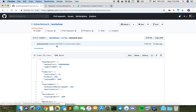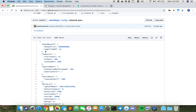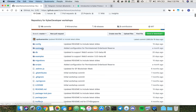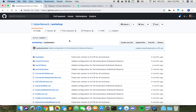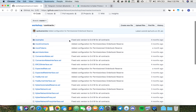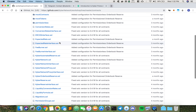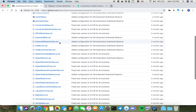For example, in network.json, these are the parameters that will be used by the Kyber Network contract when being deployed. Similarly for tokens.json. Next, in the contracts folder, you would find the contracts that will be used in my demonstration later. Note that these are the same set of contracts that are currently deployed on our mainnet.